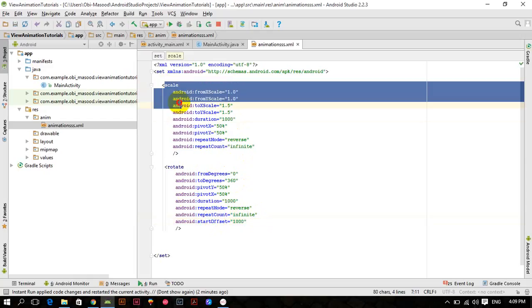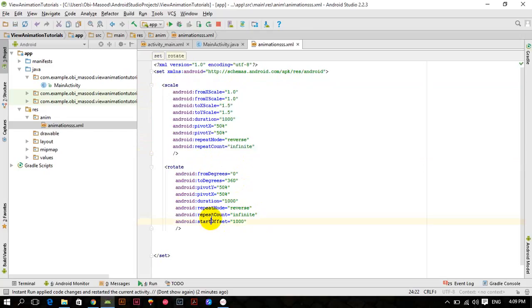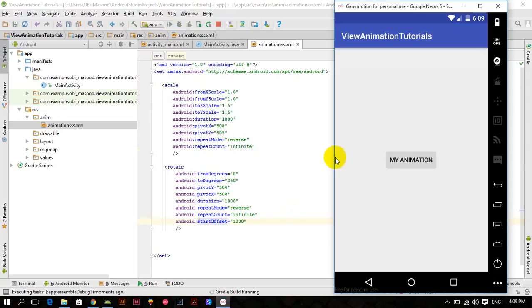During that one second the scale animation takes place, and as soon as that one second is completed, this rotate animation will start. Let me run the application and then you will understand how it works.